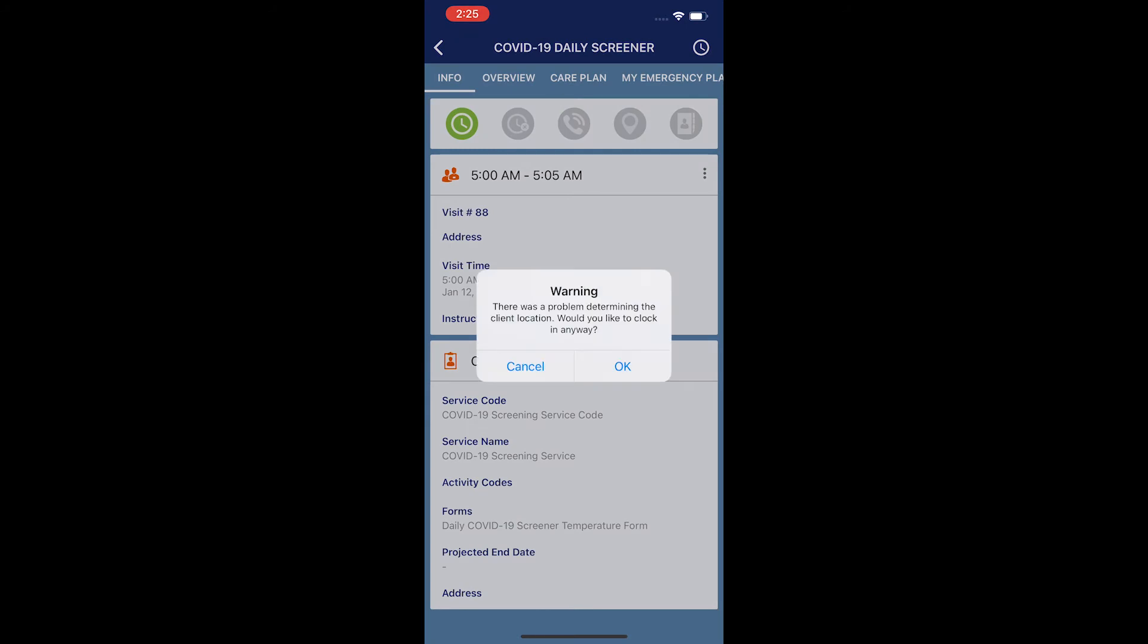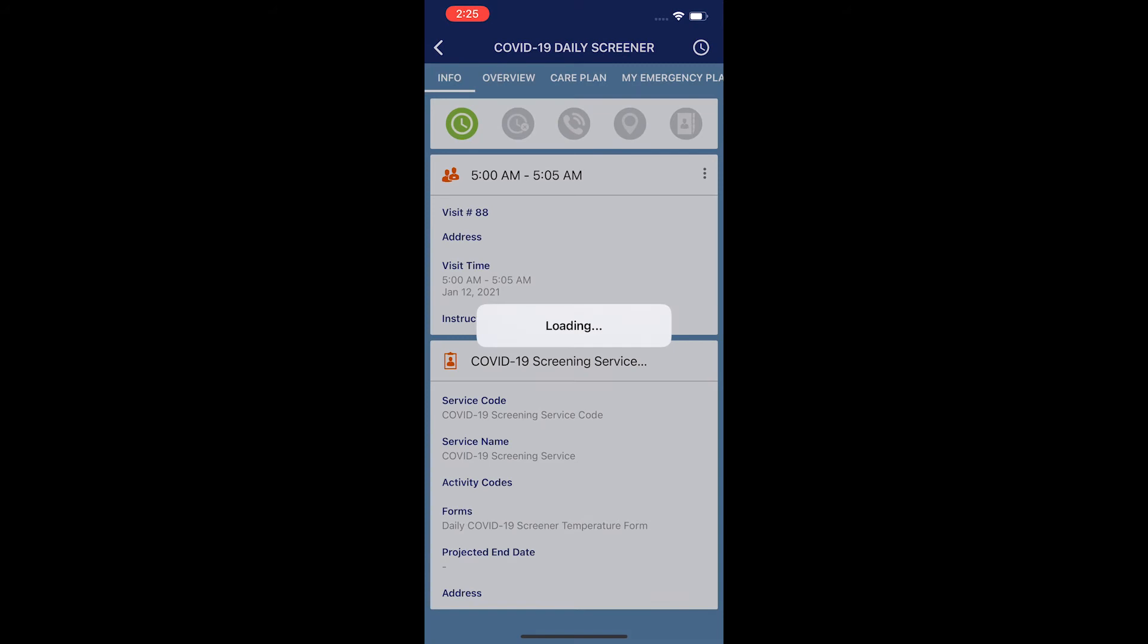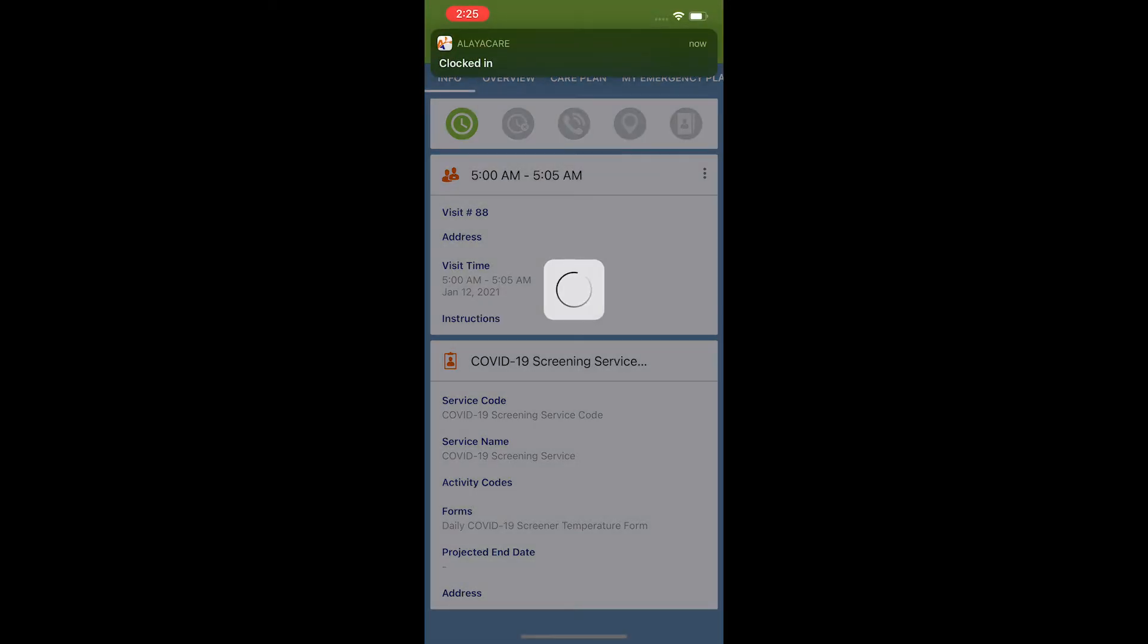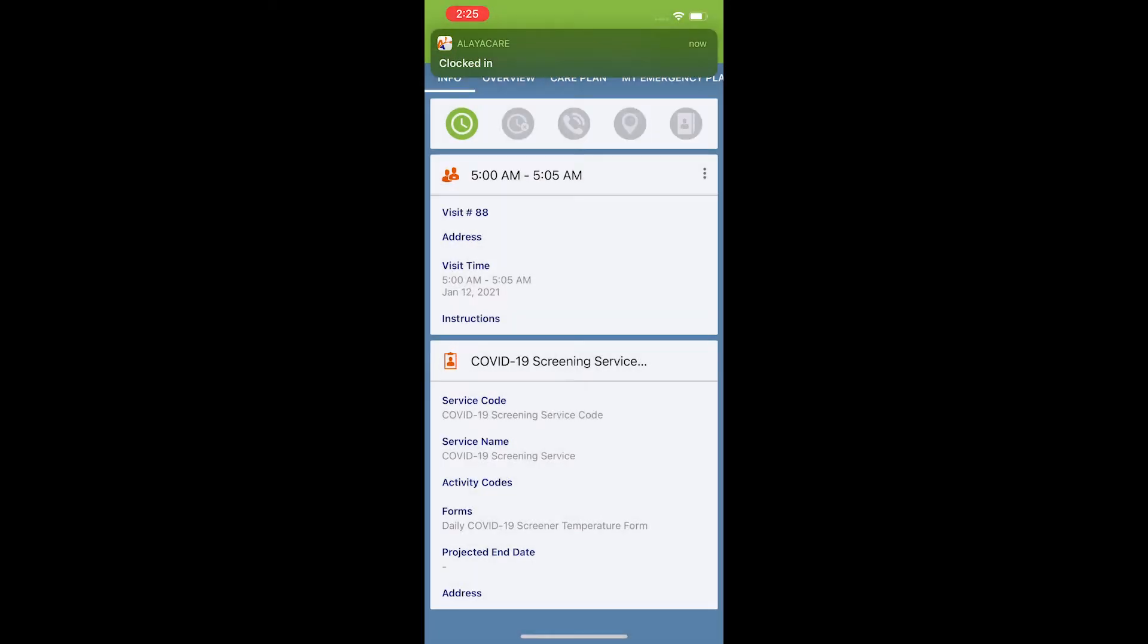I'm now going to hit submit in the top right corner in the dark blue. You may get this warning as there is not a client for this visit and this is for you and you alone. So I'm going to simply hit OK. Once it finishes loading, I will now officially be clocked in to the COVID-19 screener.